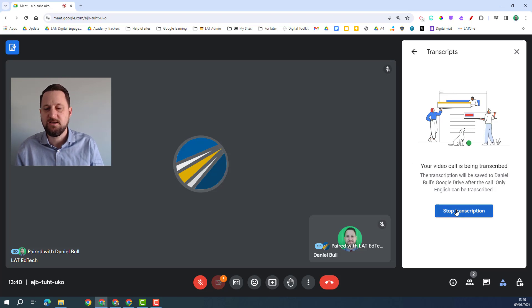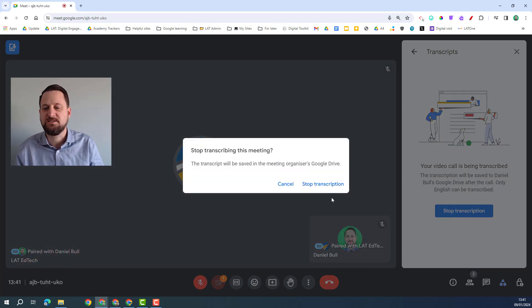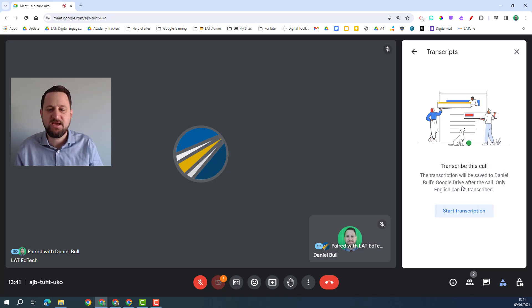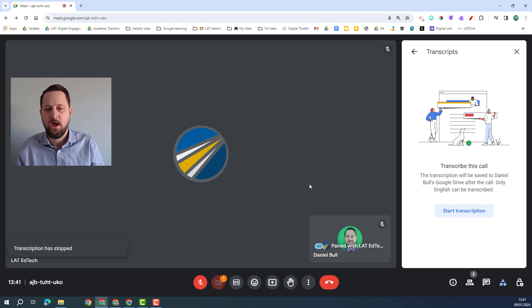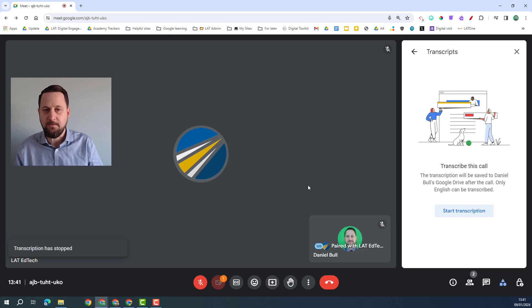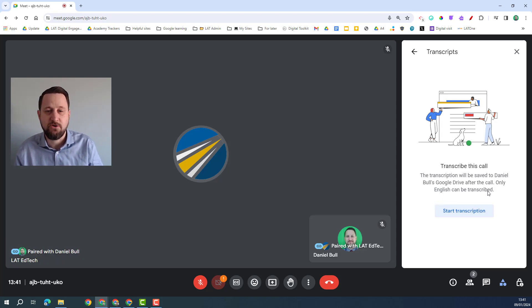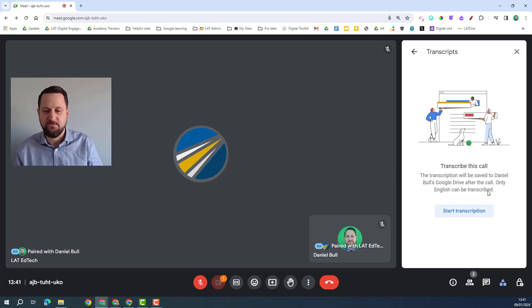Once I'm happy with this and I've finished my meeting I can click stop transcription. Once I've stopped transcription it's going to save that onto my Google Drive and then that will be sent to me via email. And as you can see here at the moment only English can be transcribed but I expect that will change over time.